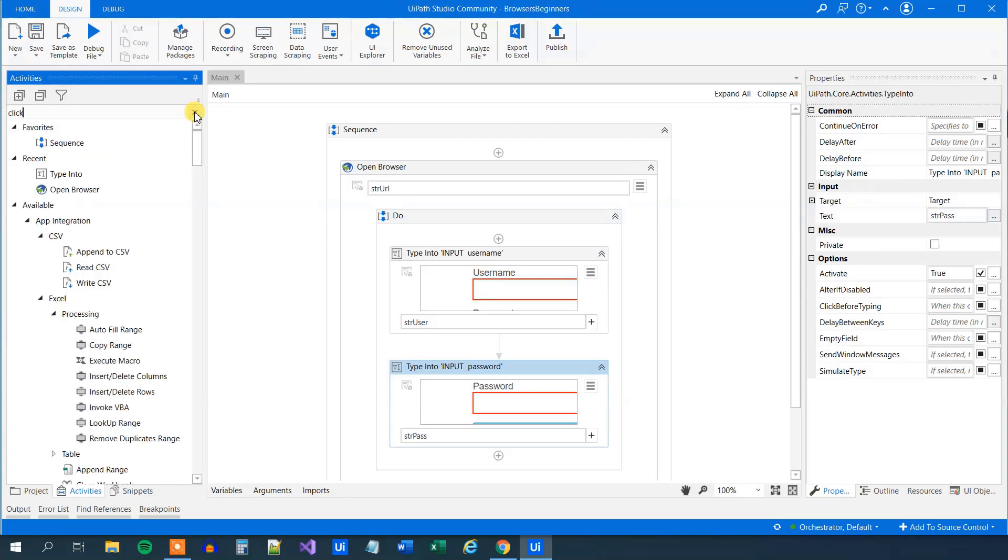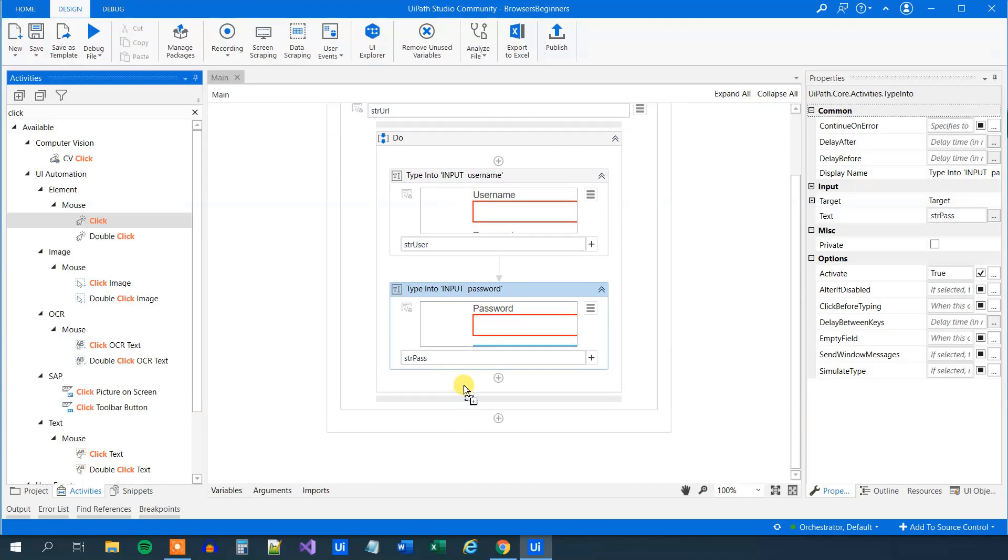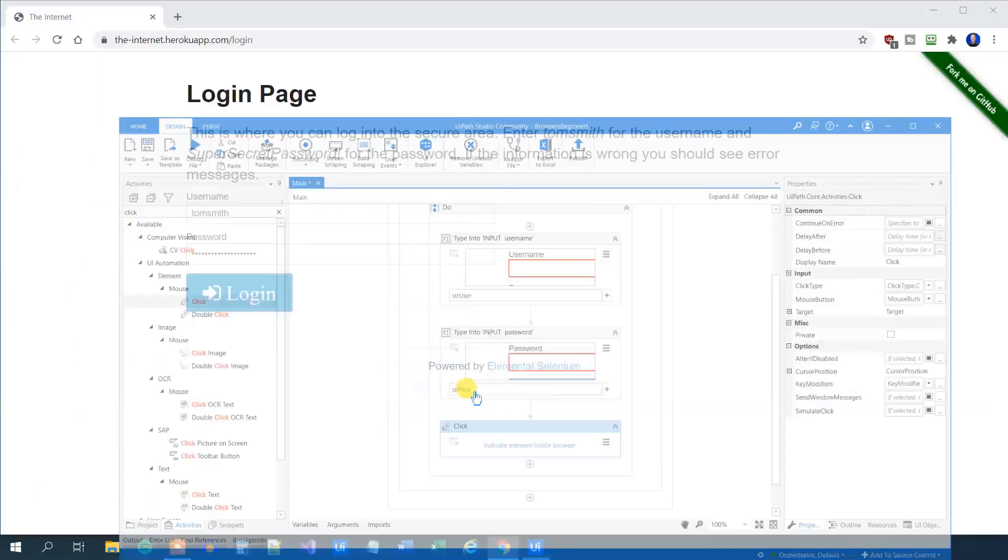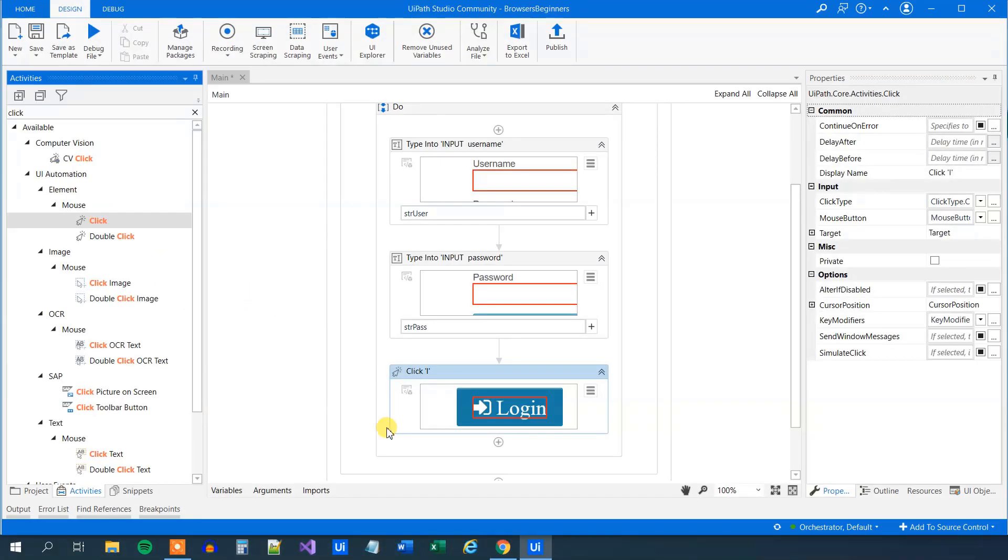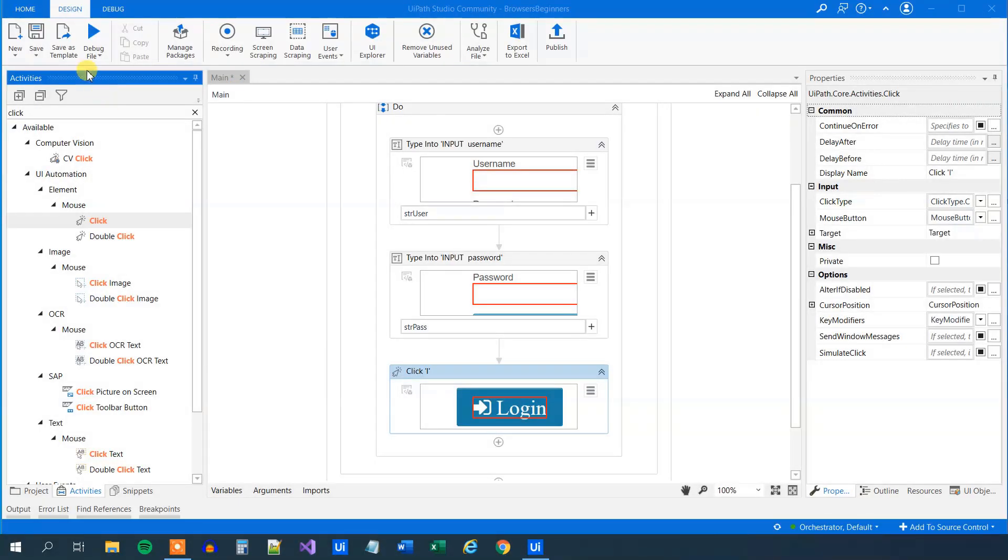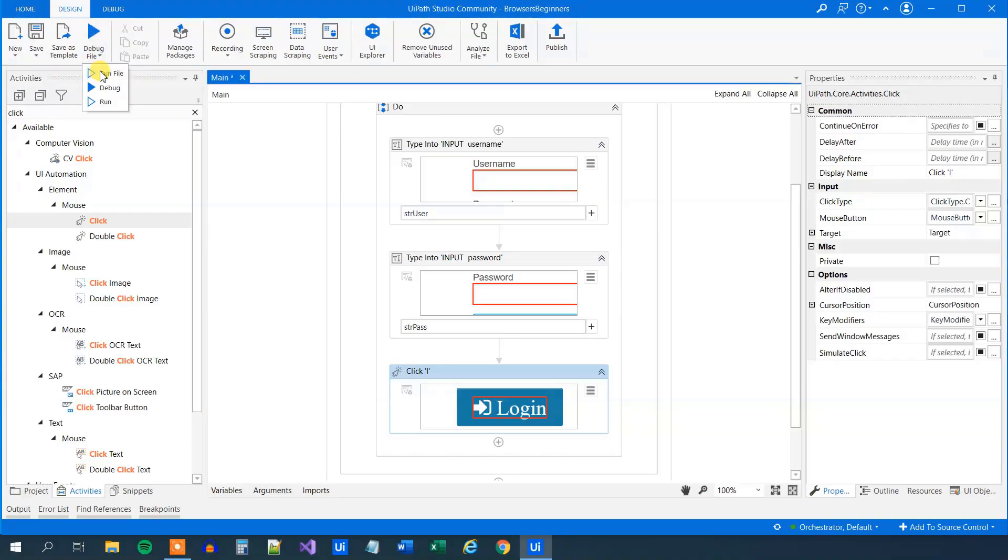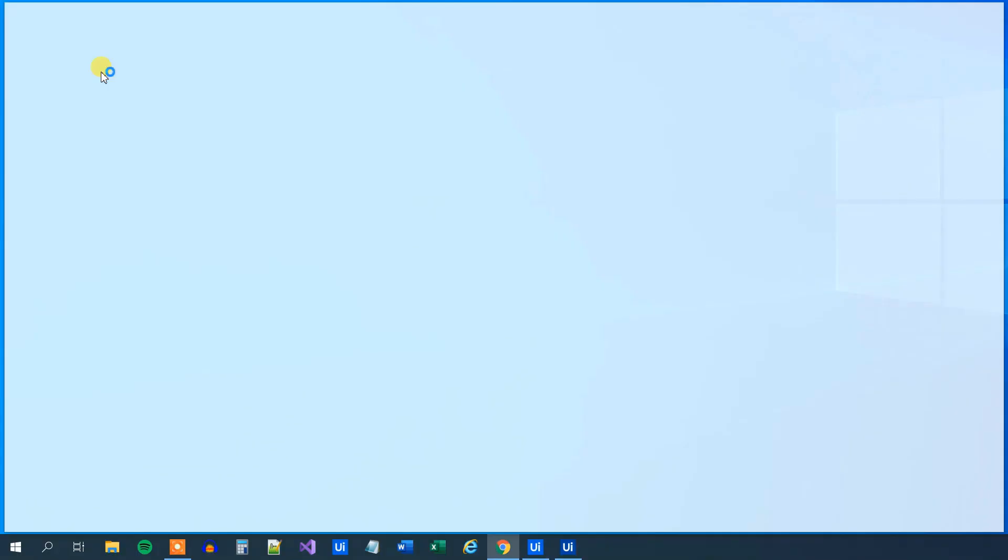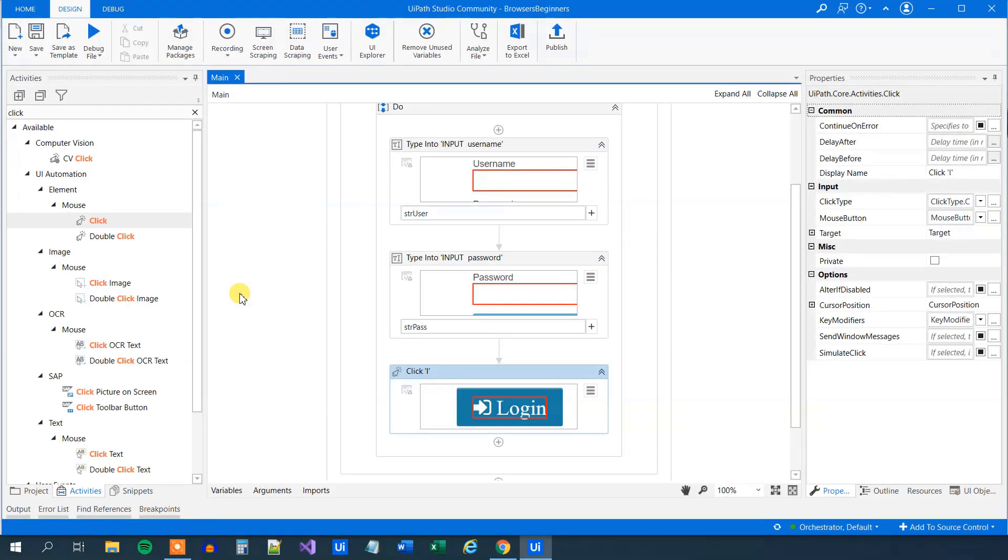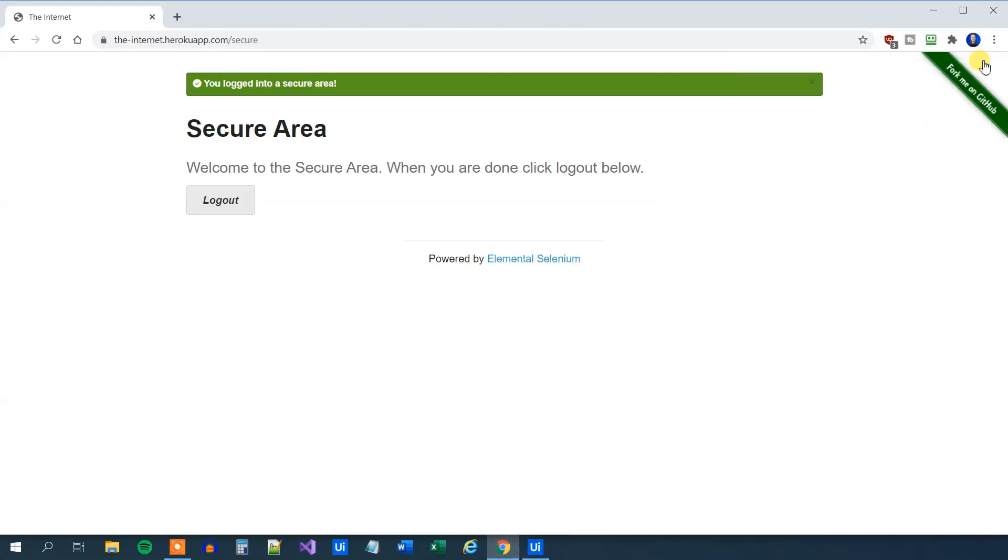Then we just need to click the login button. For that, we will find a click activity and drag it in. We will indicate where we want to click, and we want to click the login. Again, we will close it and run it. UiPath will run and now it will log us in. So it will click the login button, and we are logged in if we go to the browser. Let me close down this one, which is just my password manager.